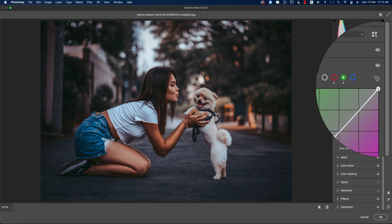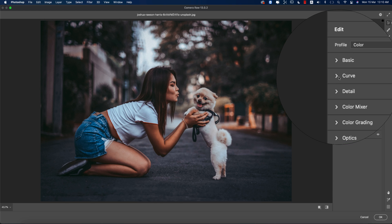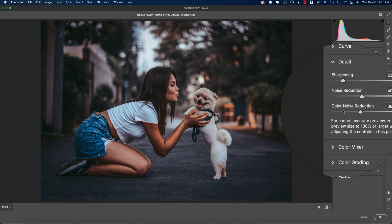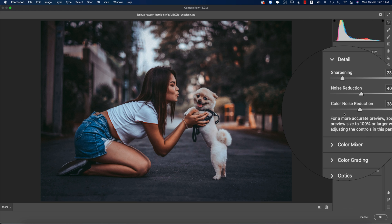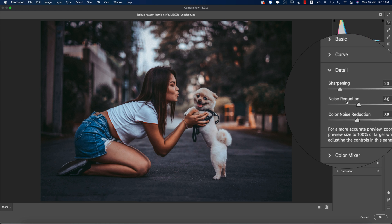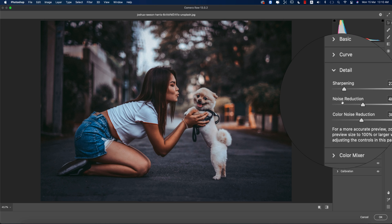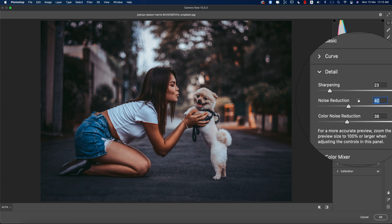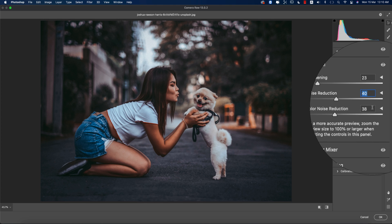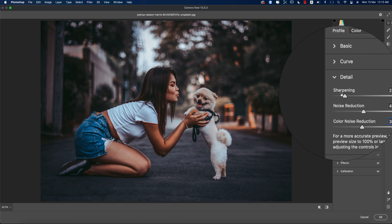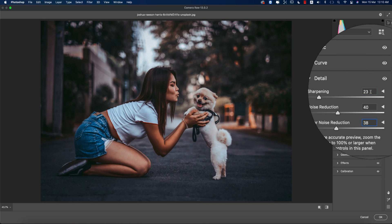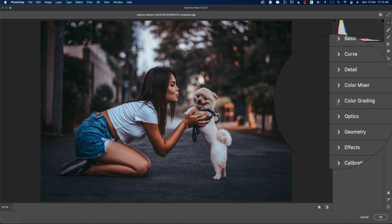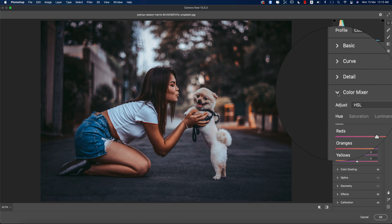Now going to the detailing options: sharpening, noise reduction, and color noise reduction. We have two types of noise—the normal noise and color noise. The normal noise value is 40 and the color noise value is 38. The sharpening amount is 23.